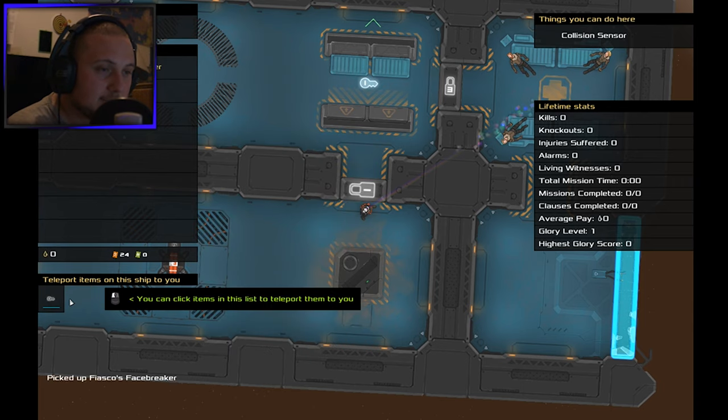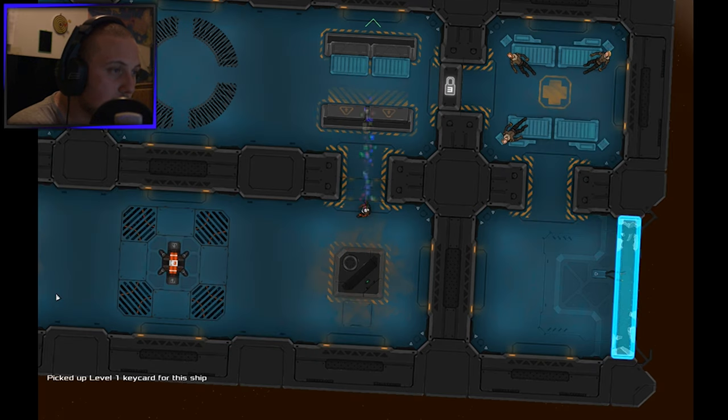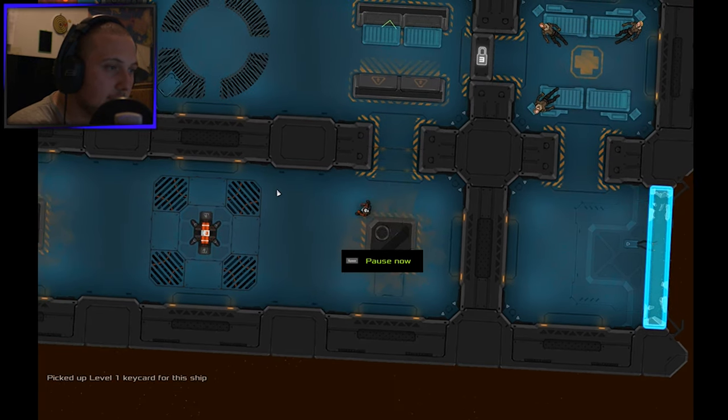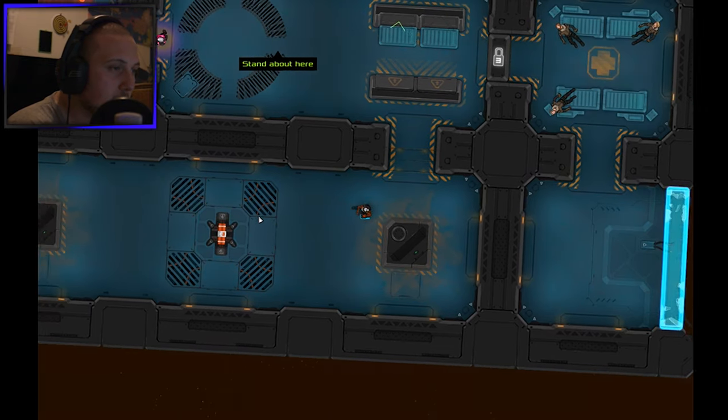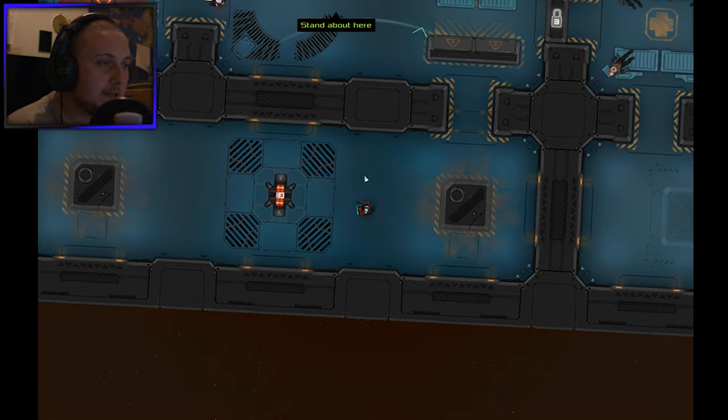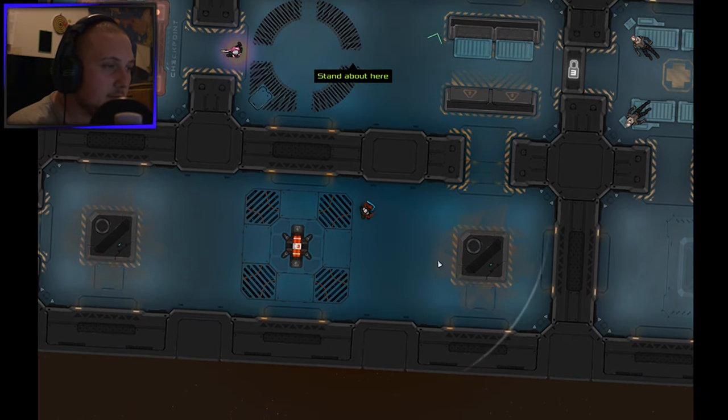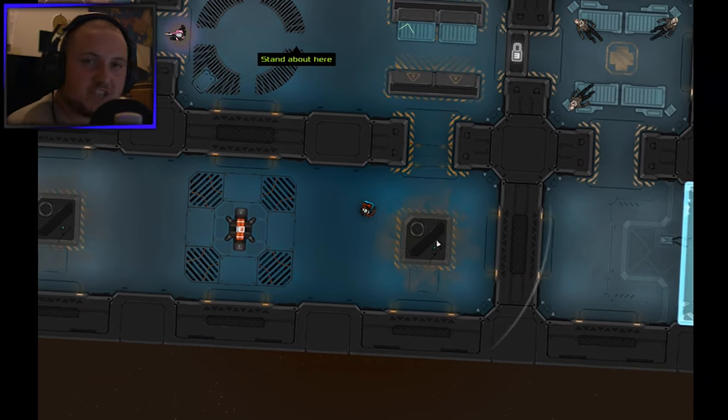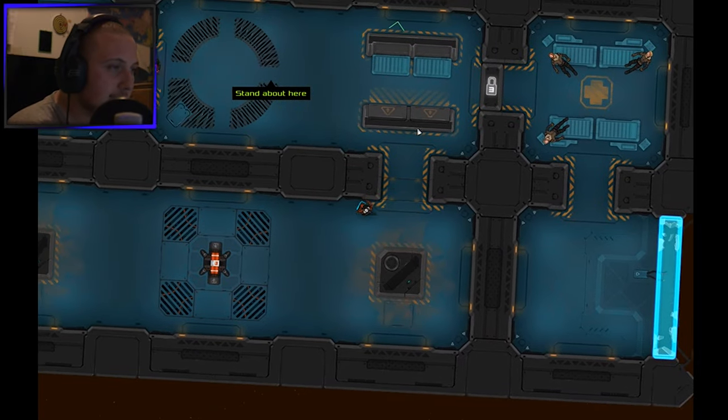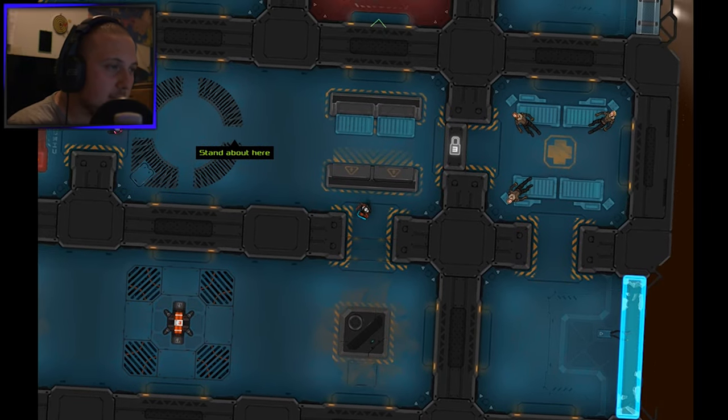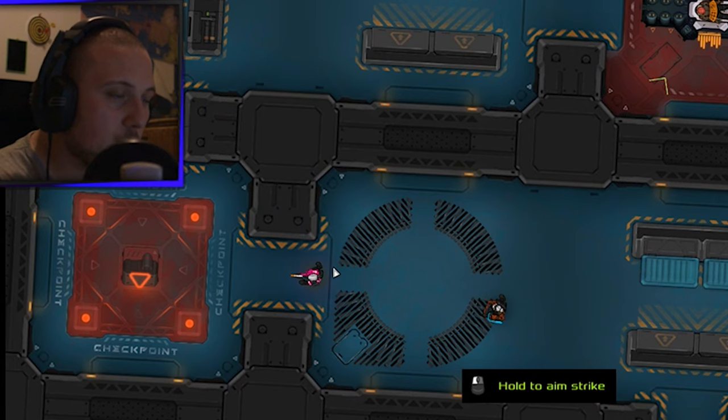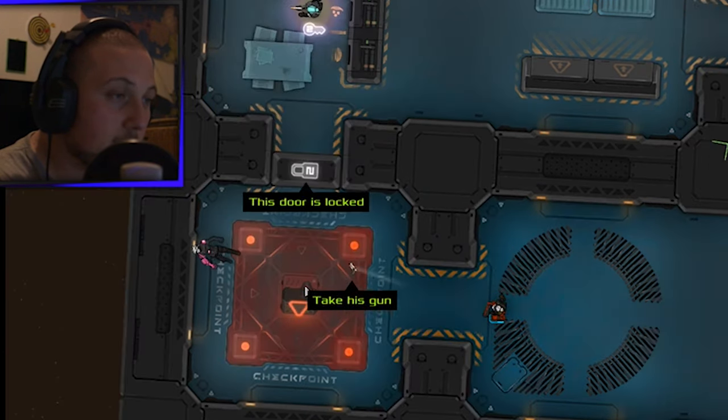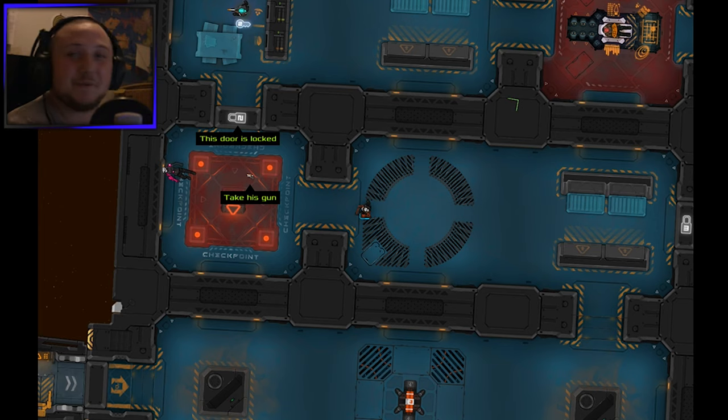Okay, so that's the face breaker. This is my face breaker in hand I guess. Stand about here, aim to strike. What? Okay, take his gun, highlight it.